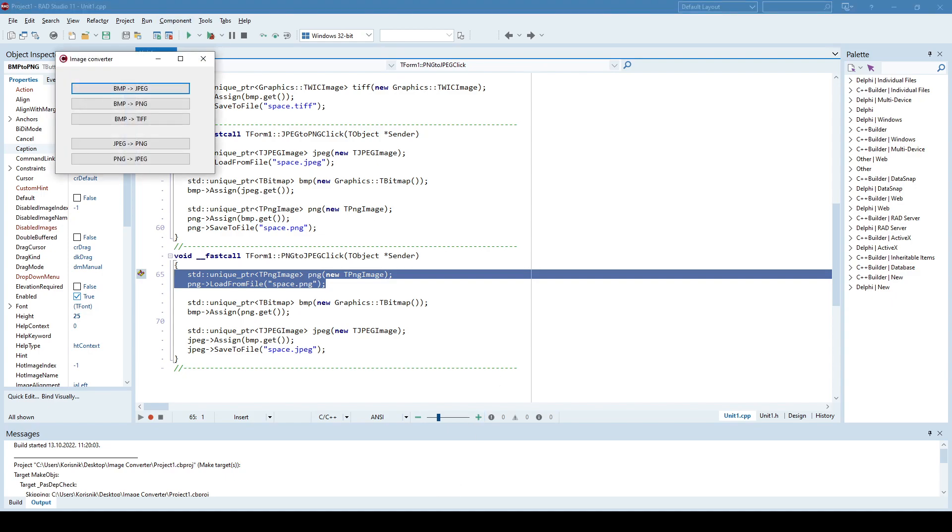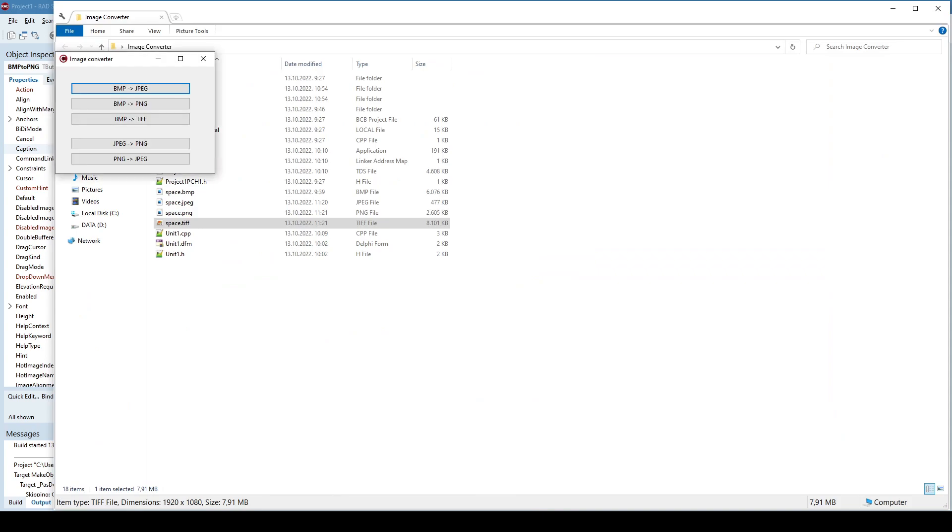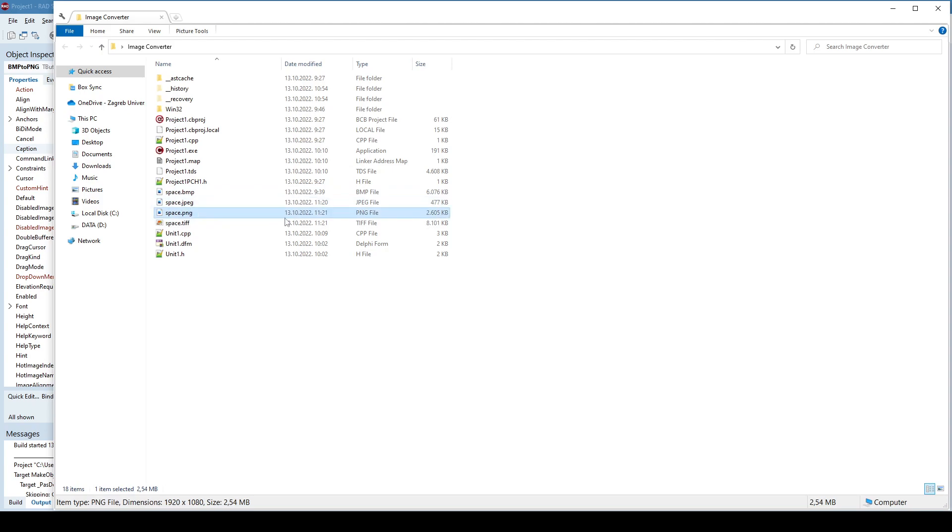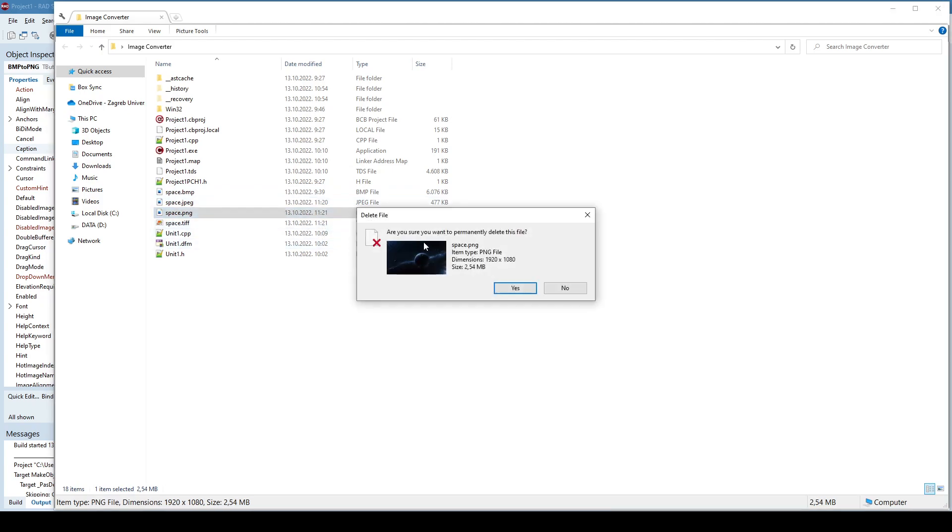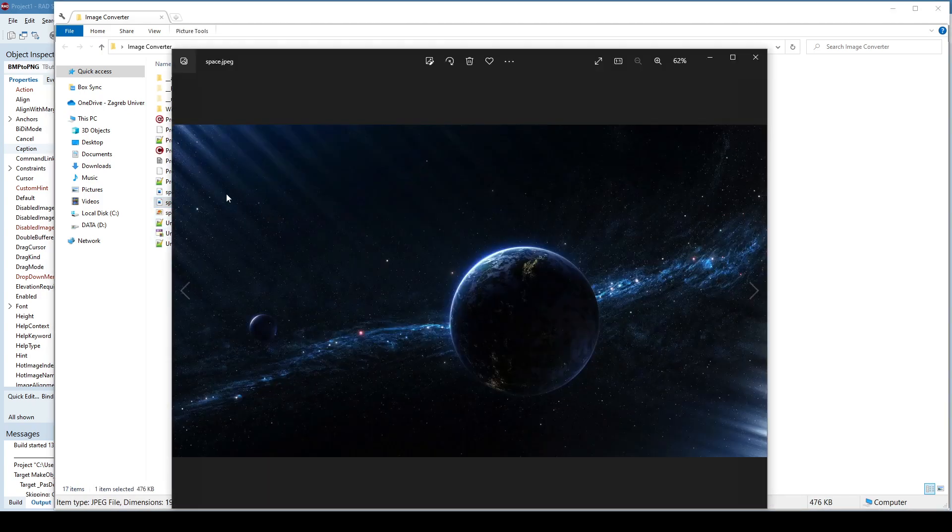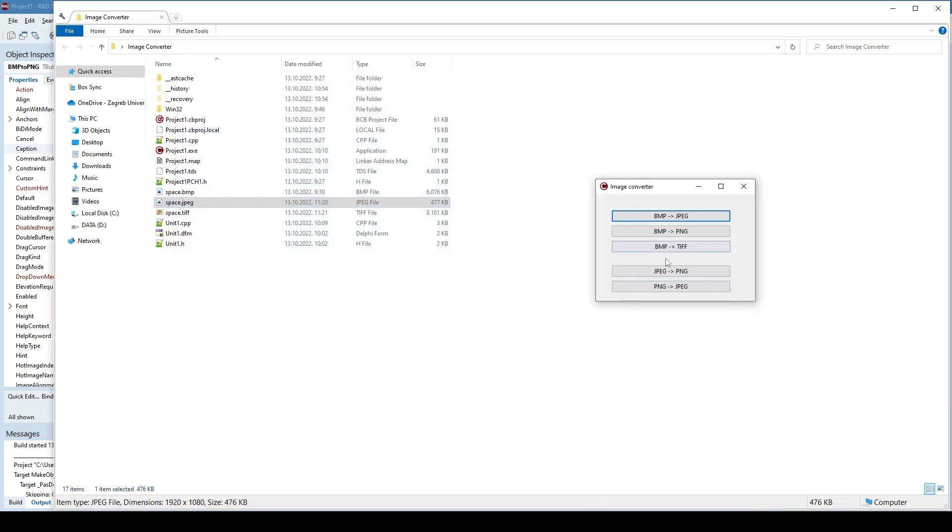Running it again. Okay, so I'll delete the PNG image here, and my idea is to convert this JPEG to PNG if I click here.